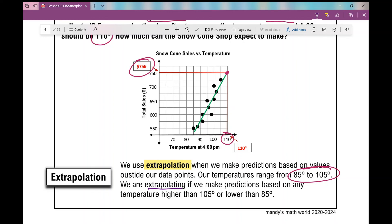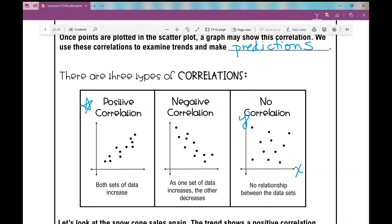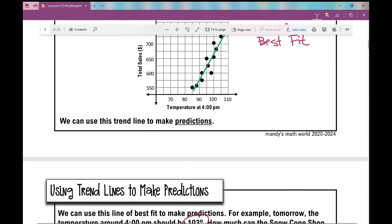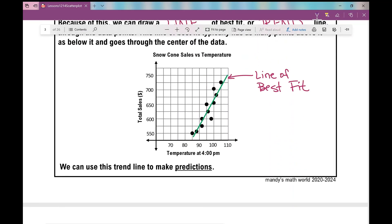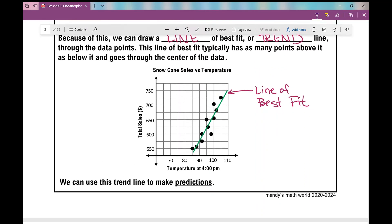This is just day one of scatter plots and trend lines — an introduction. Can you identify whether data shows a negative correlation, a positive correlation, or no correlation? And when given a set of data, can you graph it, draw a trend line, and make predictions based on your trend line? This concludes your lesson for day one over scatter plots and trend lines. I hope it was helpful.